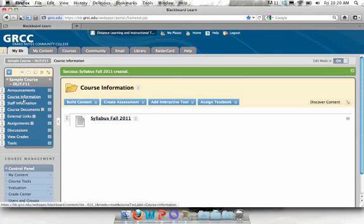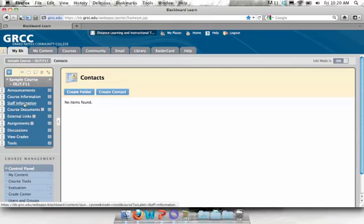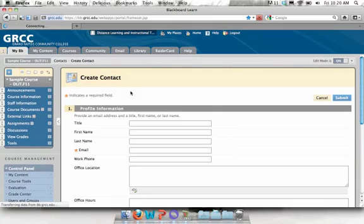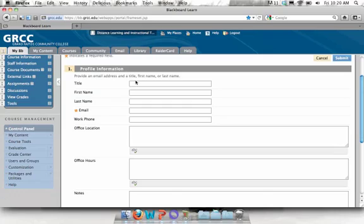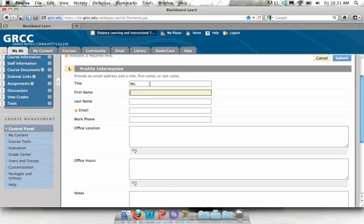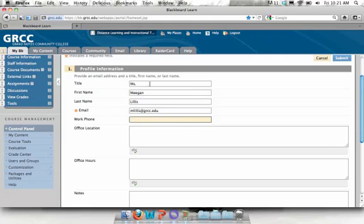Next click on staff information to add your contact information. Click on create contact. We're just going to go through this form to provide the information you want to give your students. The only field here that is required is the email field, and I know that because there's an orange star next to it. So you can add as many or as few of these fields as you want. I'm definitely going to put in my name, email, and my phone number.